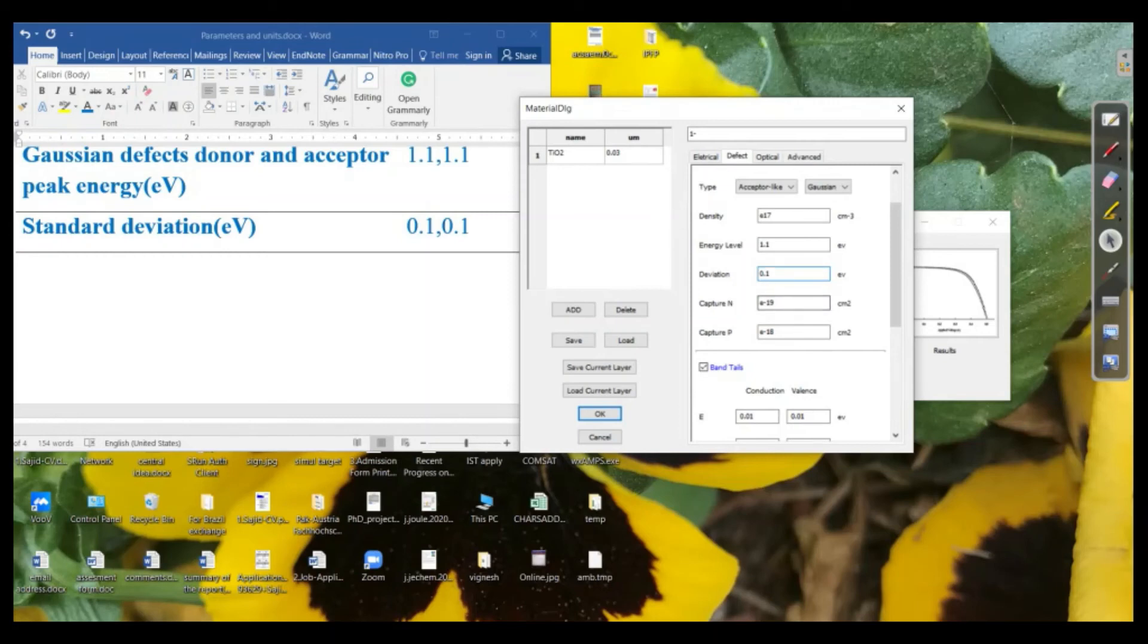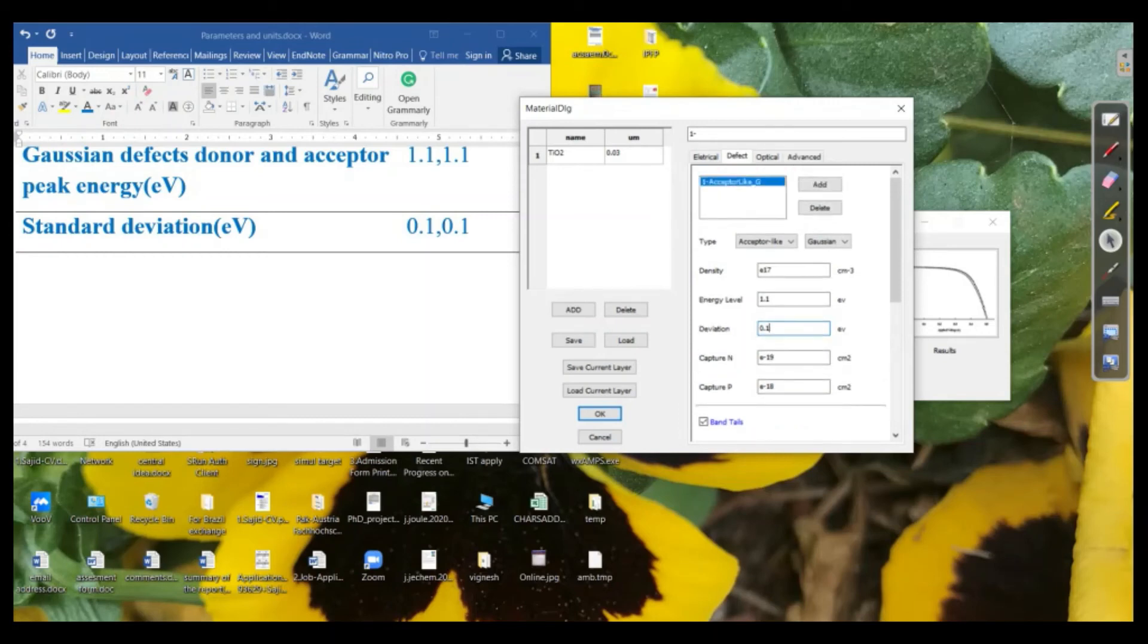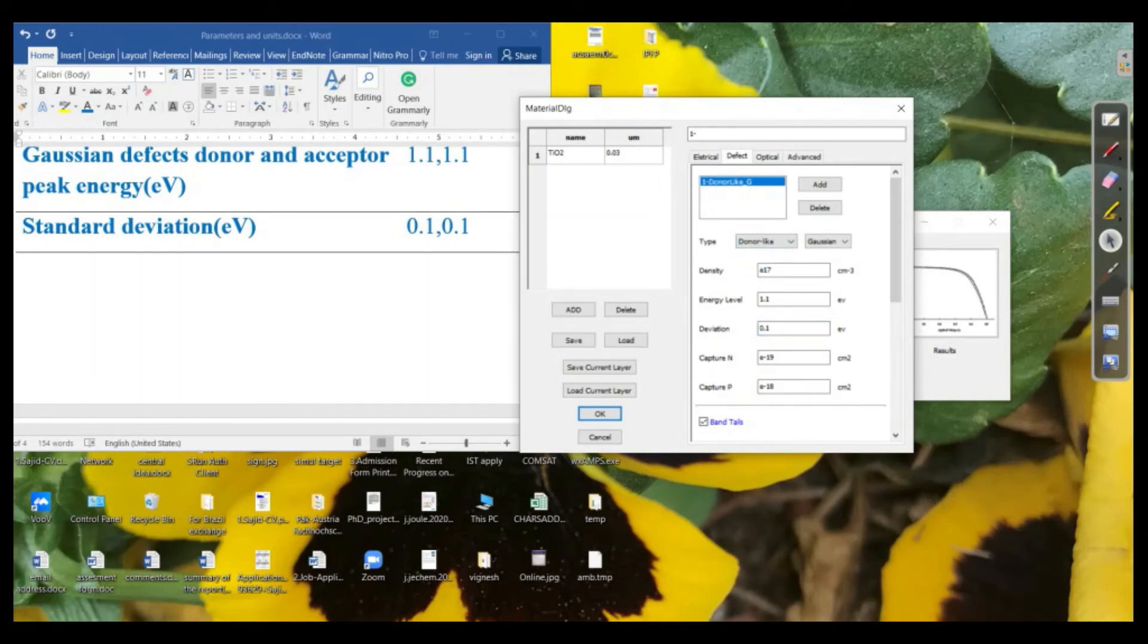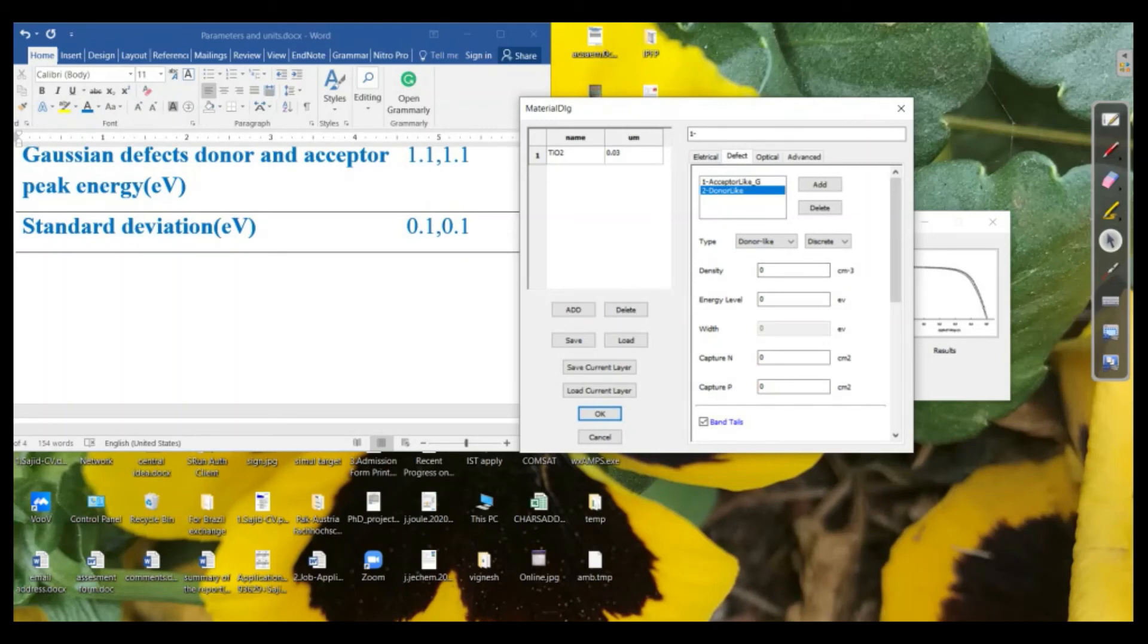So we have only defined the acceptor-like. Similarly, we can add the donor-like over here. Now we can go through, this can be changed as donor-like. And similarly, we will define each parameter for donor-like as well.